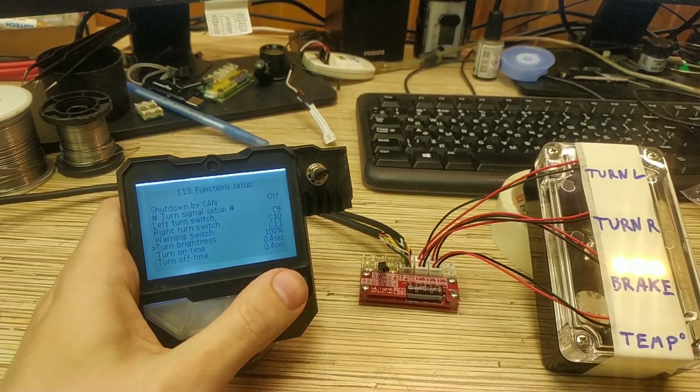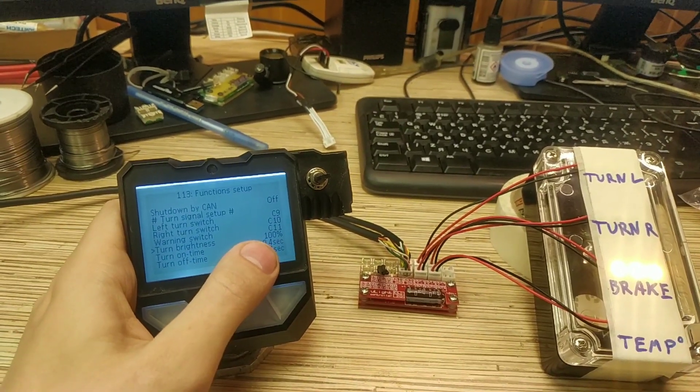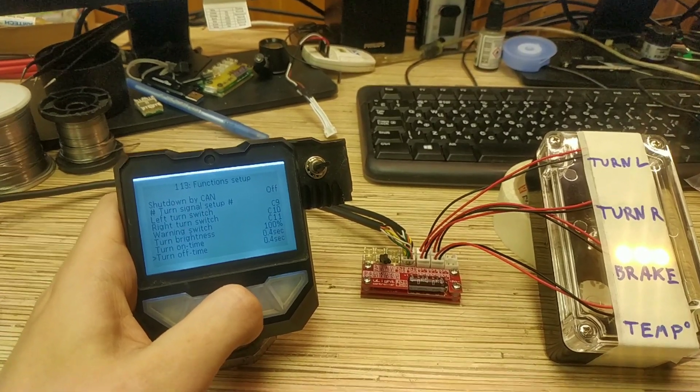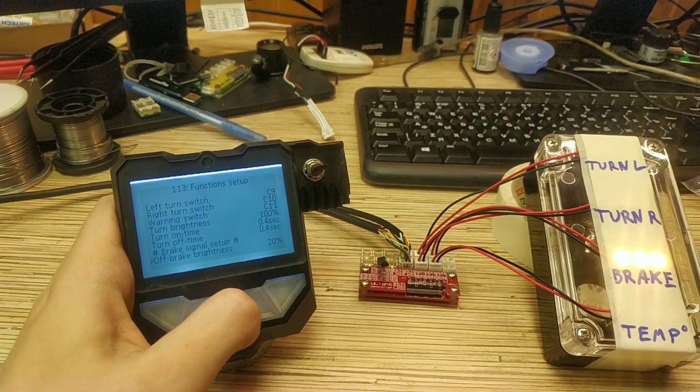You can change the brightness of the blinking and timing too.